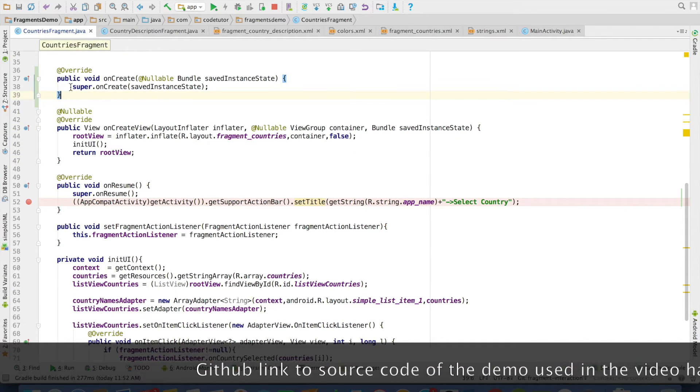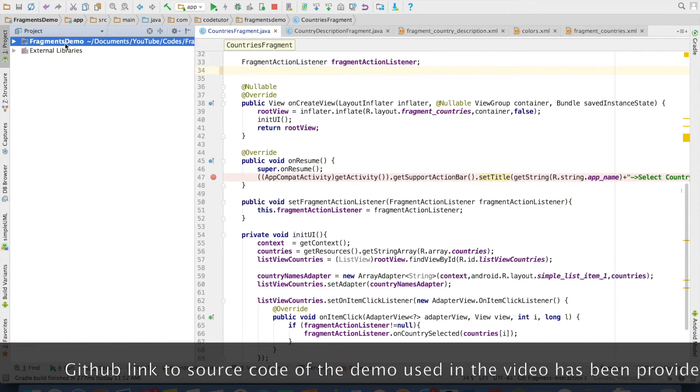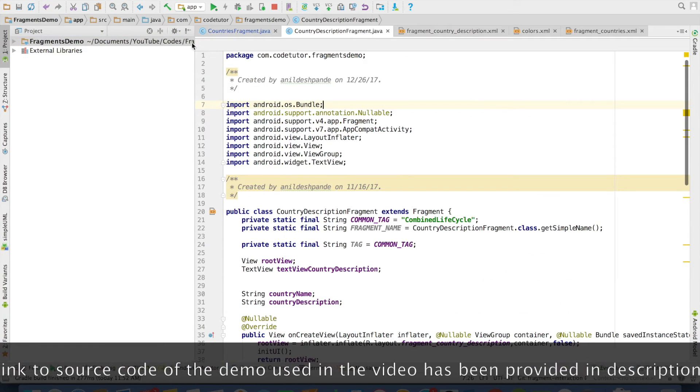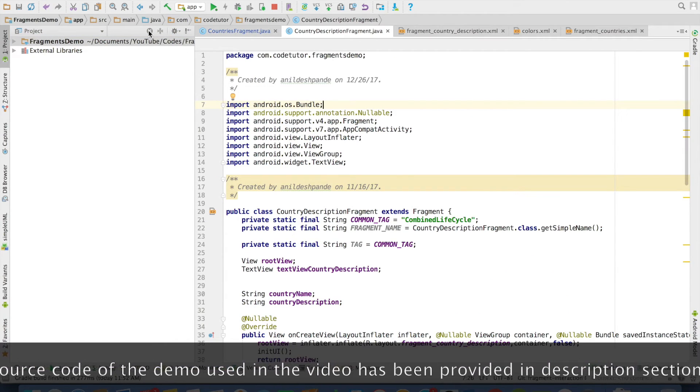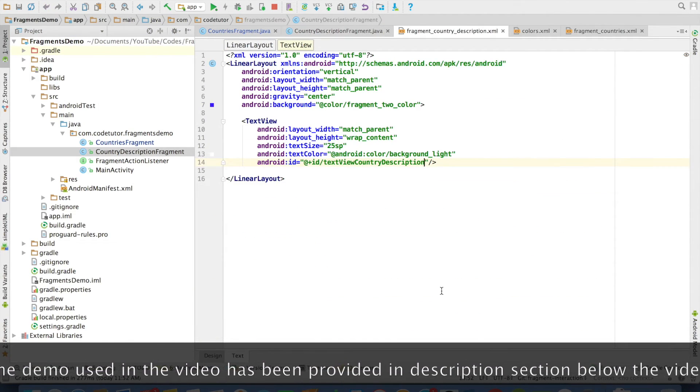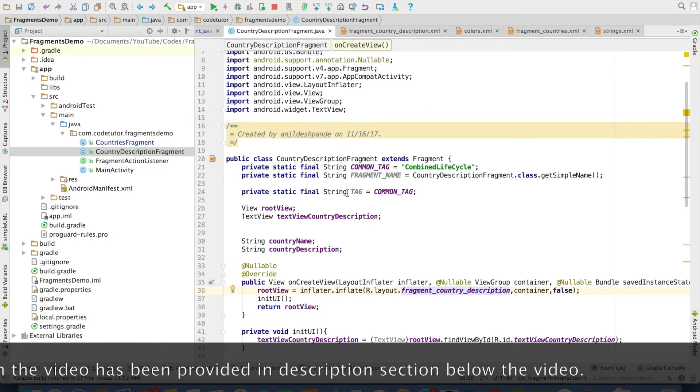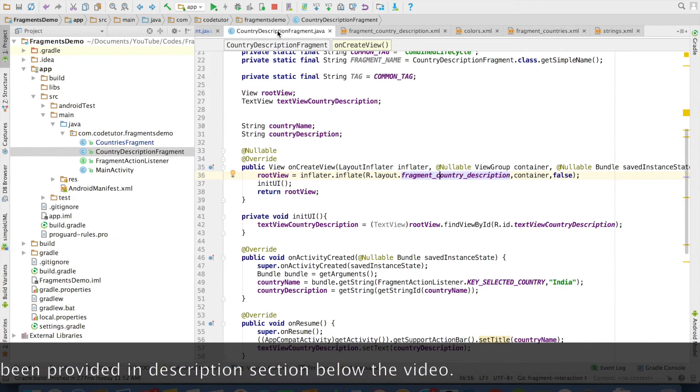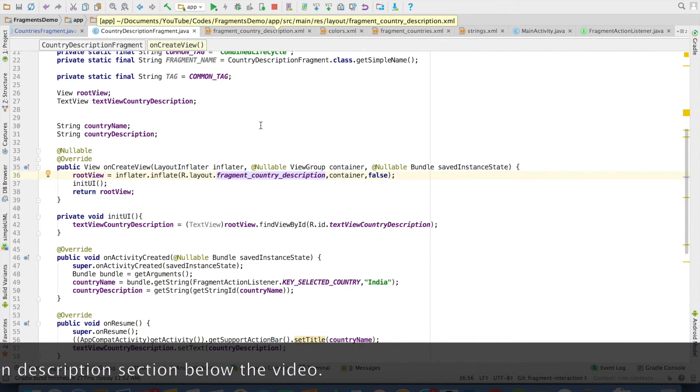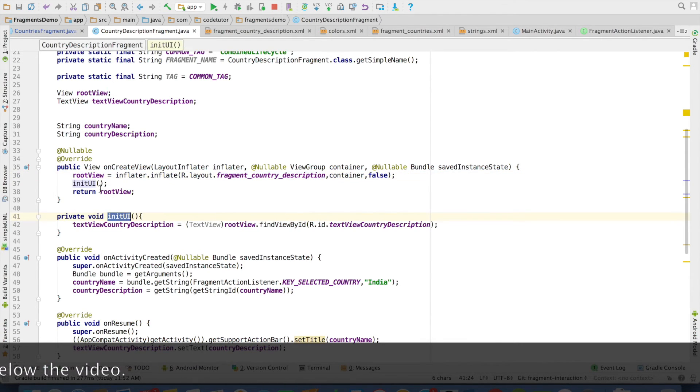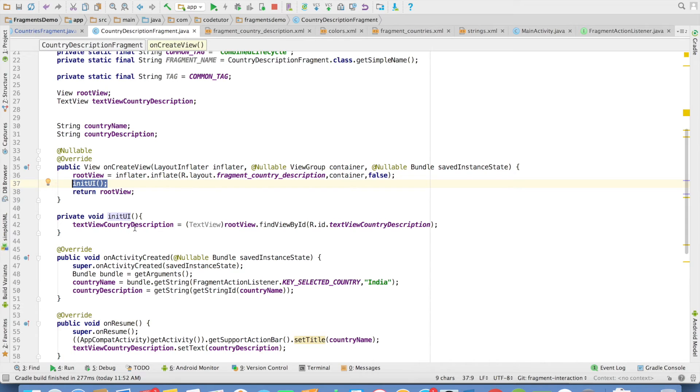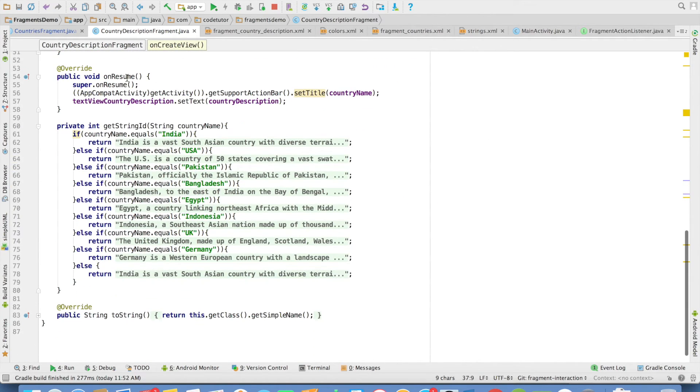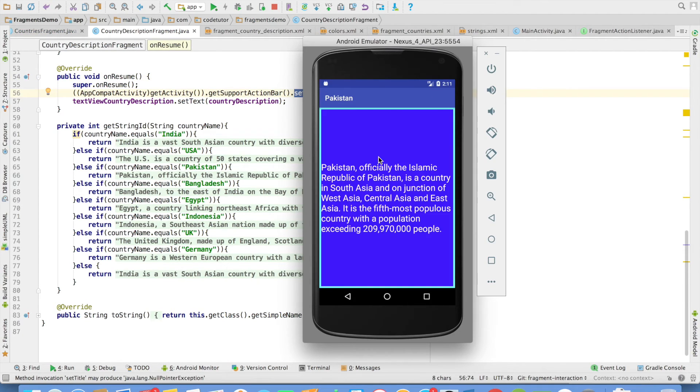If you go back to another fragment that we have implemented, which is CountryDescriptionFragment, we have a simple TextView. I have used the same mechanism - I have created the view and then initUI is the method that gets invoked to initialize UI widgets in the fragment. In the onResume method, I am using setTitle to set the country name that gets selected.